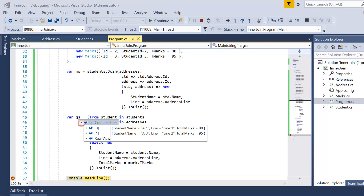The result set shows only two records. For student 'a1' (student 1), the address is 'line 1' and the total marks are 80. For student 3, the address is 'line 2' and the total marks are 95. Student 2 is excluded because there is no matching record in the address table. These two records have data across all three tables, which is why the inner join returns them.